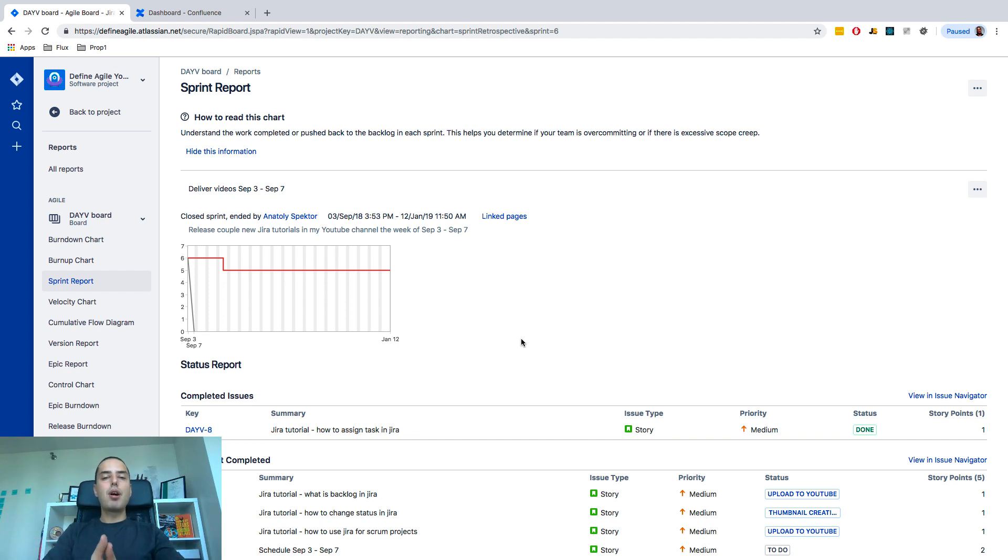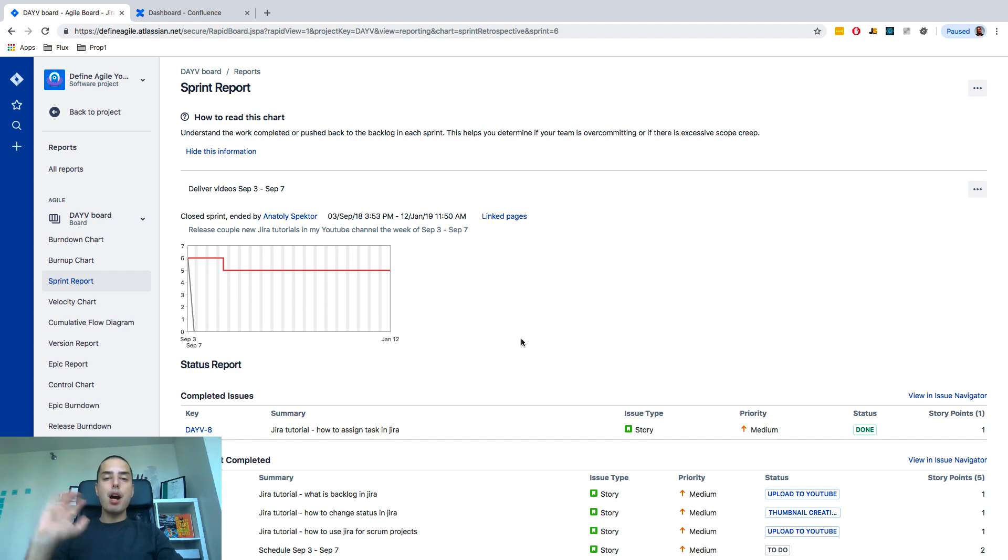Go to defineagile.com, schedule free consultation and yeah, I'll talk to you in the next video. Bye bye.